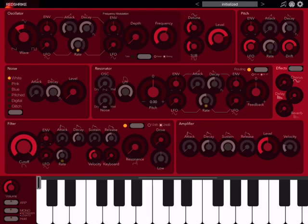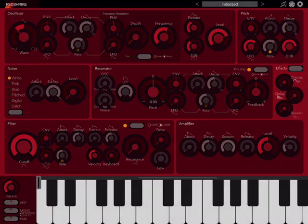So as you can see there's a lot you can do right here to make some very interesting sounds. In our second tutorial I'm going to describe the noise oscillator and the resonator.